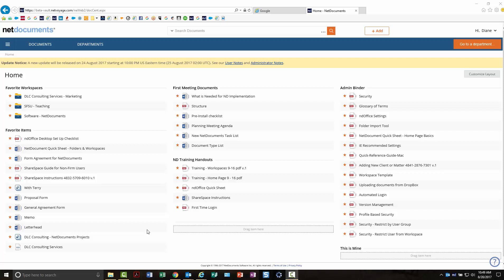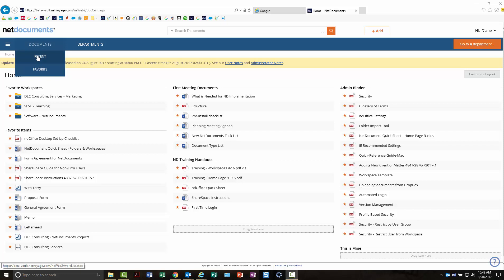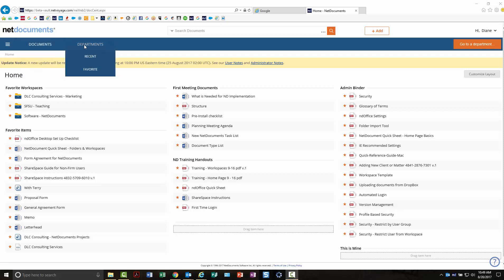You'll see that everything is more streamlined. There isn't the side panel over here. The information from the side panel is now up here with your recent and favorites. If you have departments, it'll show departments.